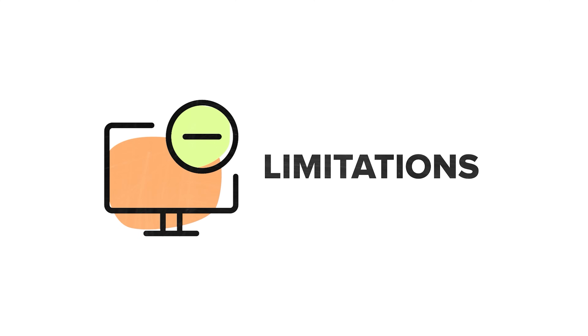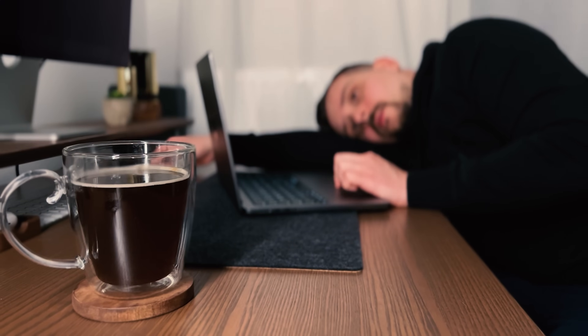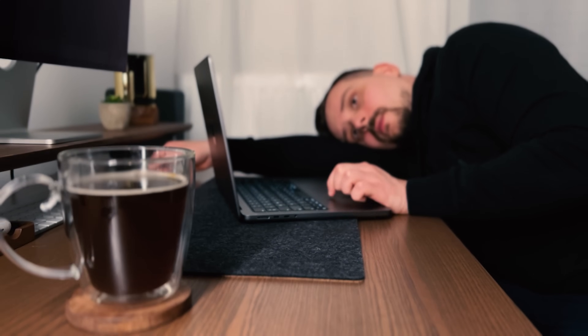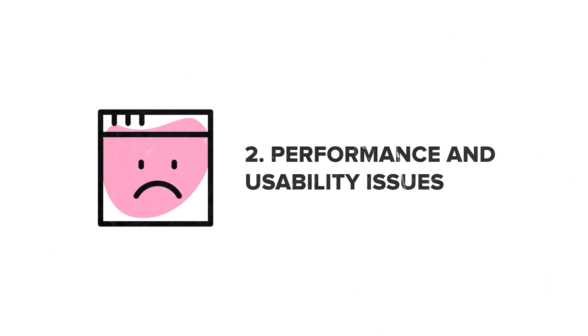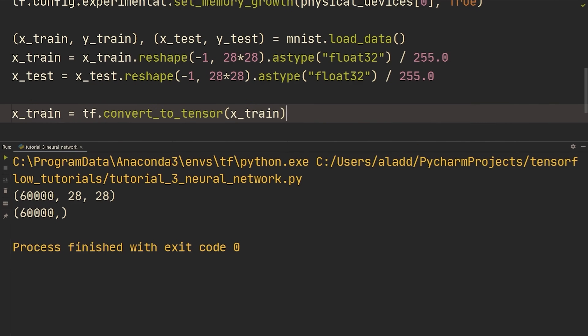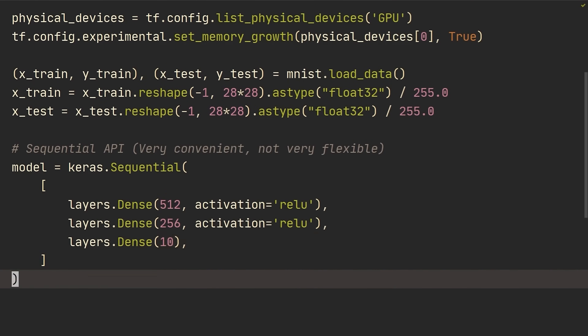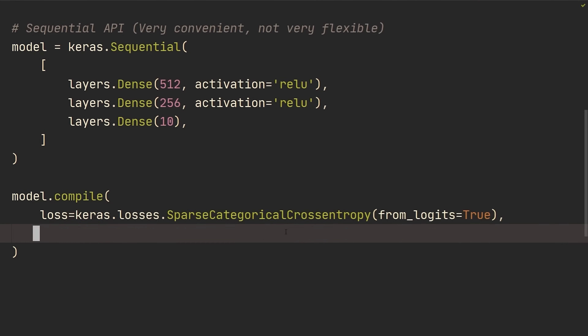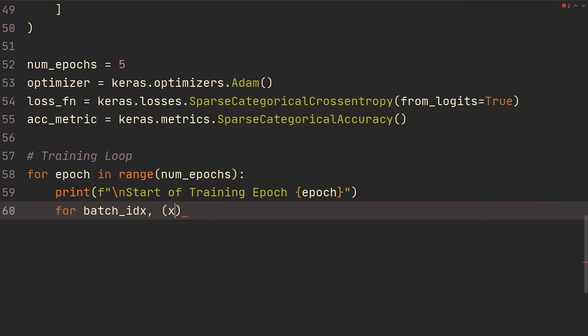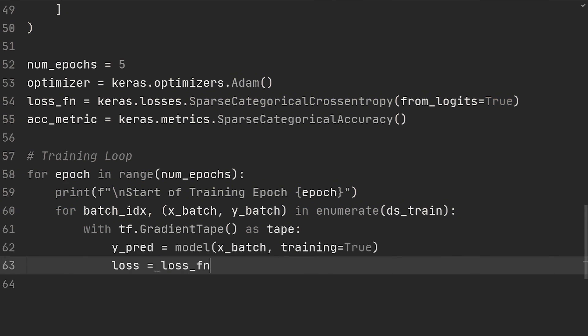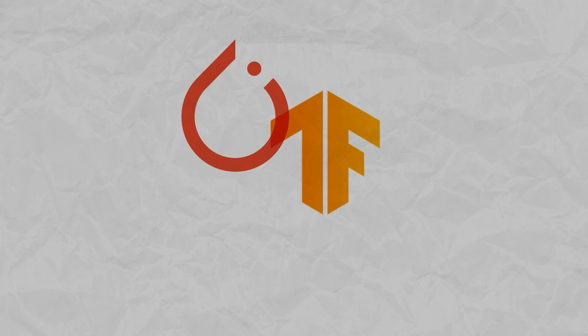TensorFlow limitations: Backward compatibility issues — TensorFlow doesn't make your life easier here, as old research in TensorFlow 1 doesn't always play nice with the new stuff in TensorFlow 2. Performance and usability issues — benchmark tests reveal that TensorFlow is a bit slower compared to its rivals, and it's not as user-friendly as some other frameworks. Training loops problems — creating training loops in TensorFlow is a bit tricky and not so easy to figure out.